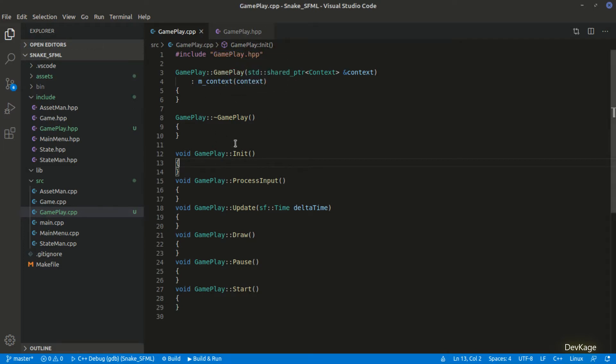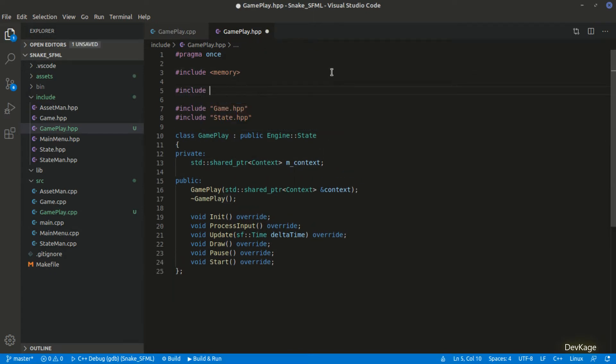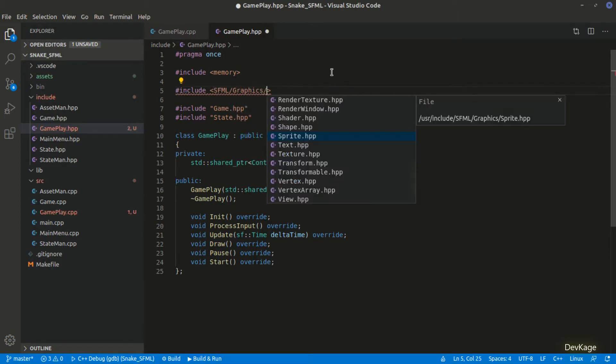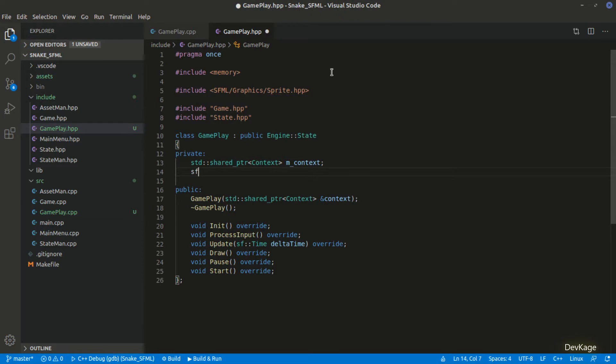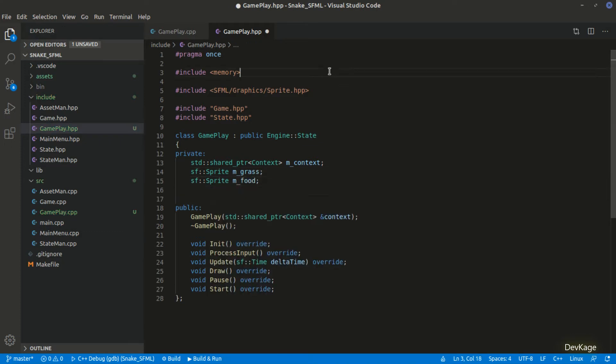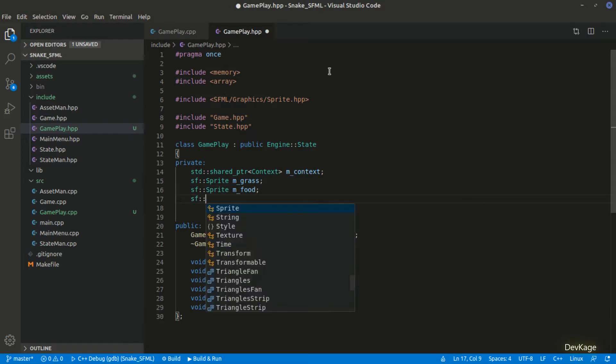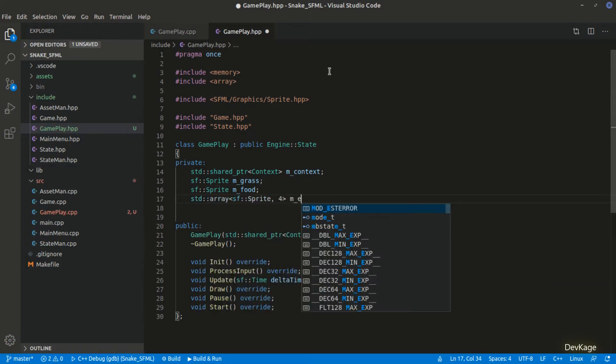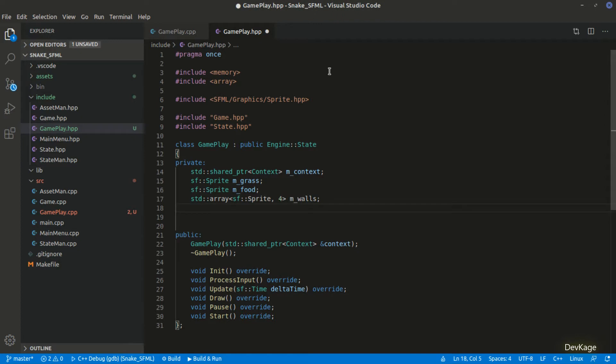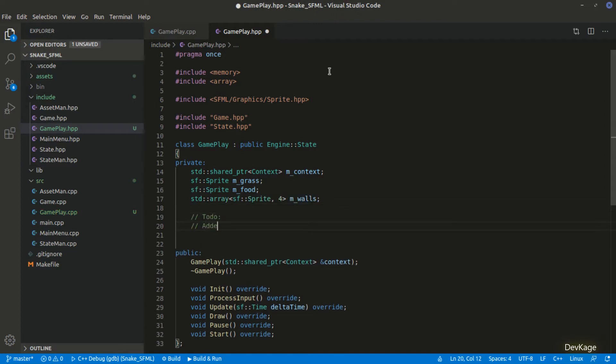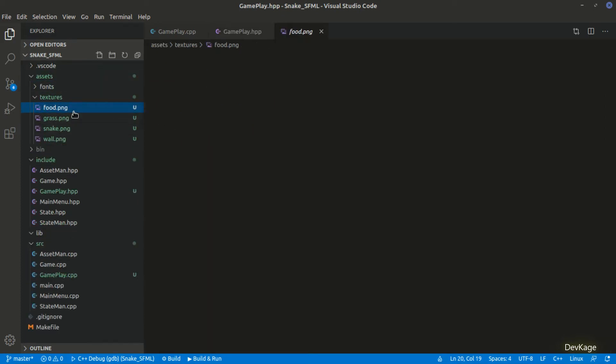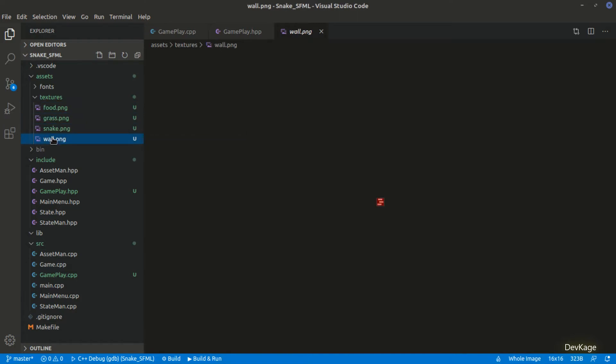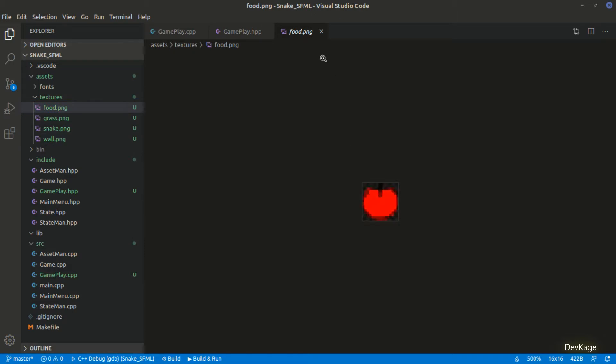Now we can start creating the gameplay state. For our game we will display background grass on which the snake can move, walls on the 4 sides of the window and food which the snake can eat. To display all these things we will use the sf sprite class. So let's start by adding sprite header in gameplay.hpp. It is located under graphics. So I will add sf sprite members for m_grass and m_food. As there will be 4 walls one on each side of the window, I will use std array of 4 sprites for m_walls. For this we will require the array header. The sprite for snake will be added in the next video. So I will just add a to-do note here for that. The textures for these sprites are some png images that I have created and added under textures folder in assets. All these images are 16x16 pixels and I have also added them in the git repository.